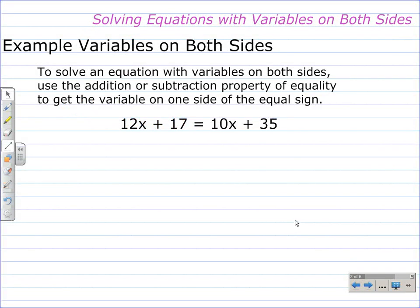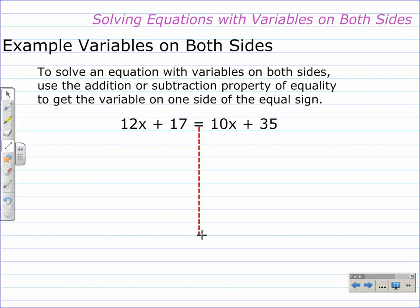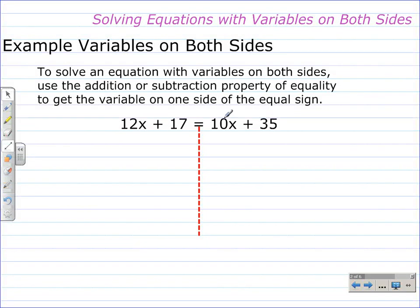Let's take a look at a pretty easy example. To solve an equation with variables on both sides, use the addition or subtraction property of equality to get the variable on one side of the equal sign. The equal sign is the middle of the equation. For this equation, 12x plus 17 is equal to 10x plus 35, we need to get rid of the 10x on the right, or the 12x on the left. By eliminating it from one side, we get the variable on the other side.